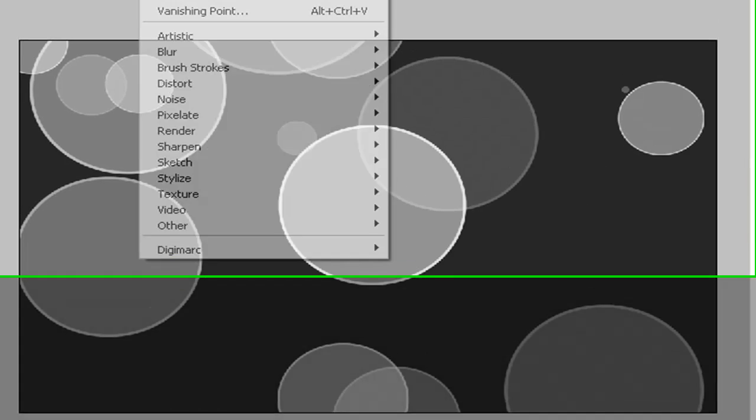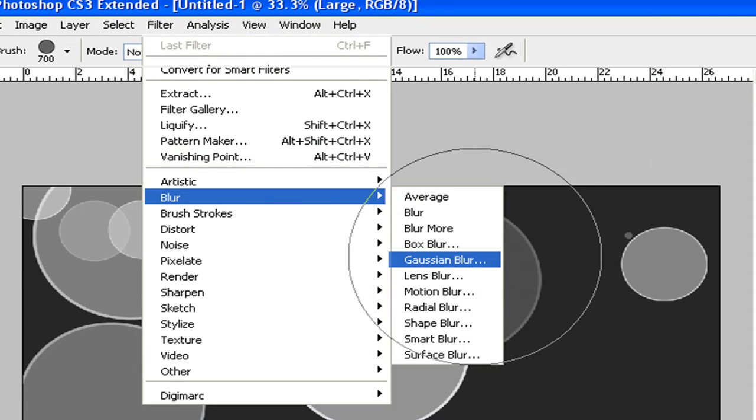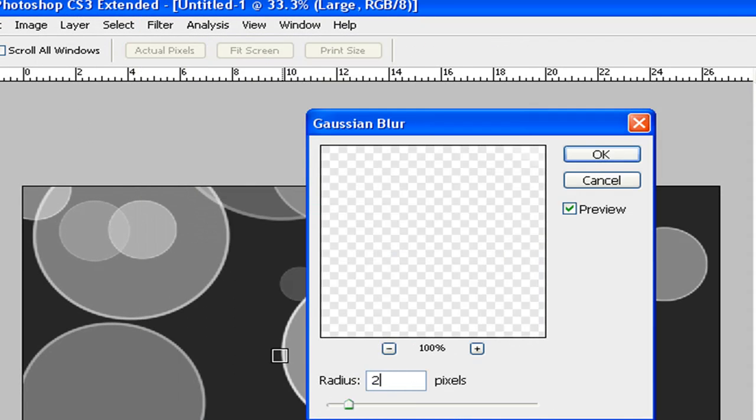Alright, cool. Now after you're done doing that, you want to go to Filter, Blur, Gaussian Blur, set this at 20.